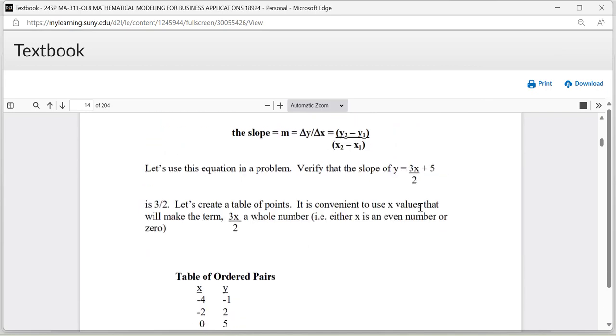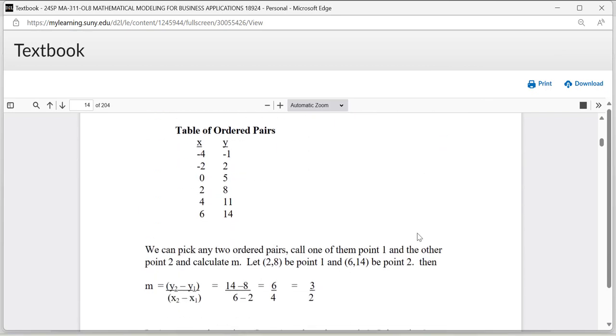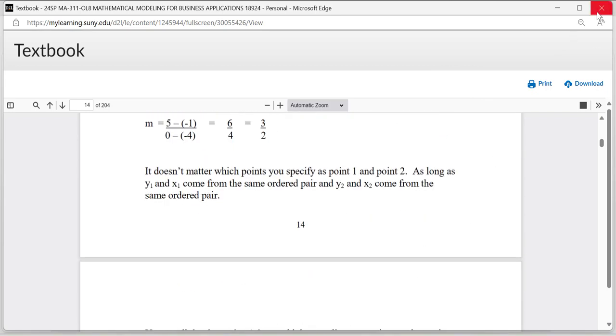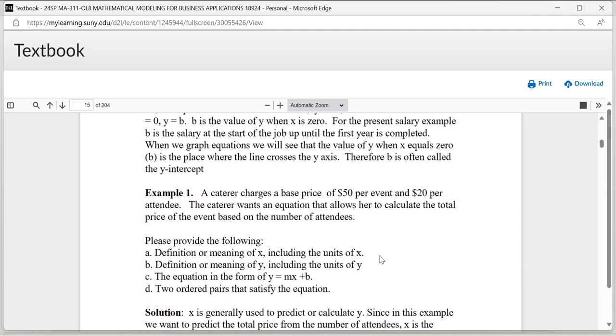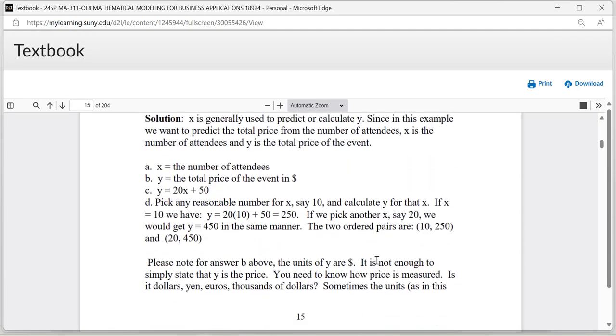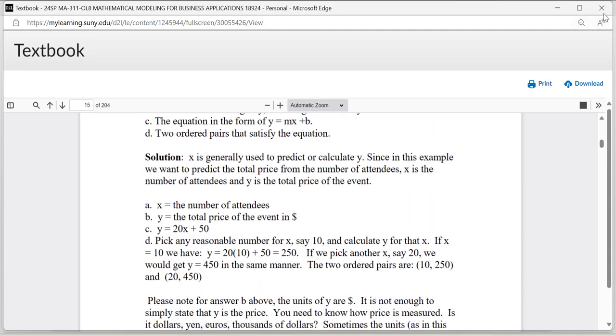So basically, just follow this closely. Together with the syllabus, you'll be able to finish all the work on time.